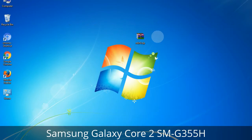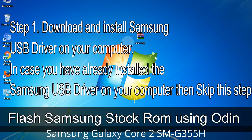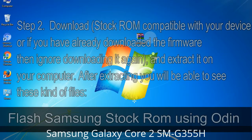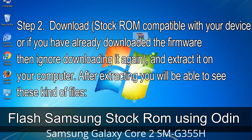Flash Samsung stock ROM using Odin. Step 1: Download and install the Samsung USB driver on your computer. If you have already installed the Samsung USB driver, skip this step. Step 2: Download the stock ROM compatible with your device — or if you have already downloaded the firmware, ignore downloading it again — and extract it on your computer. After extracting, you will be able to see the firmware files.